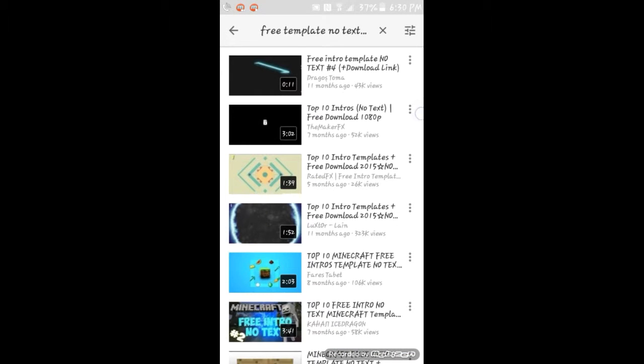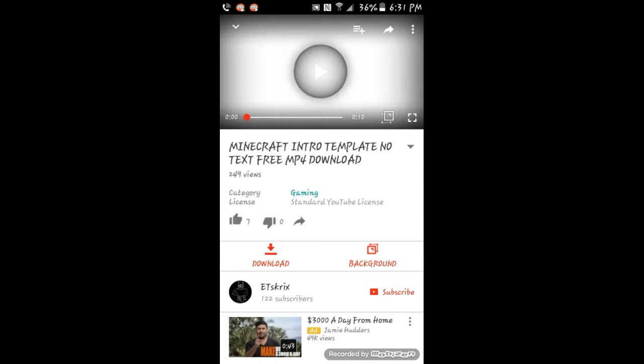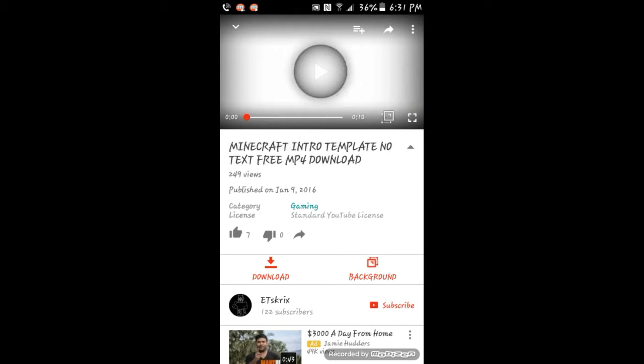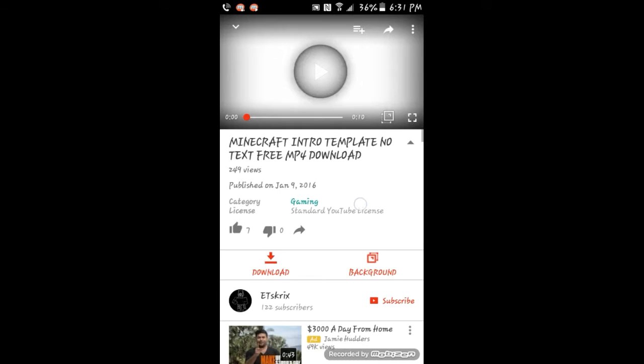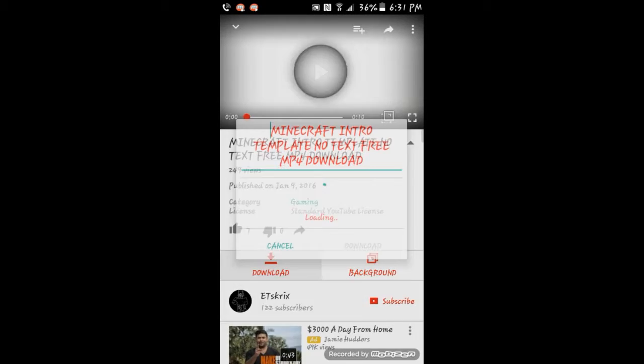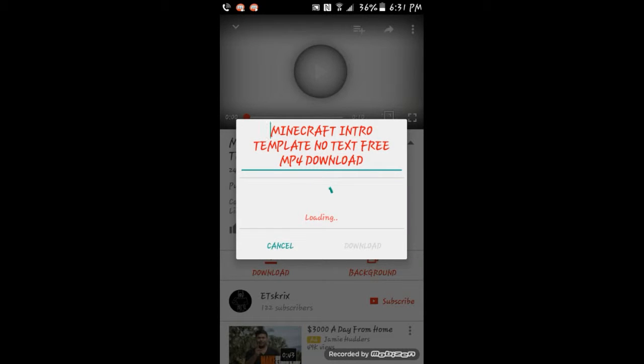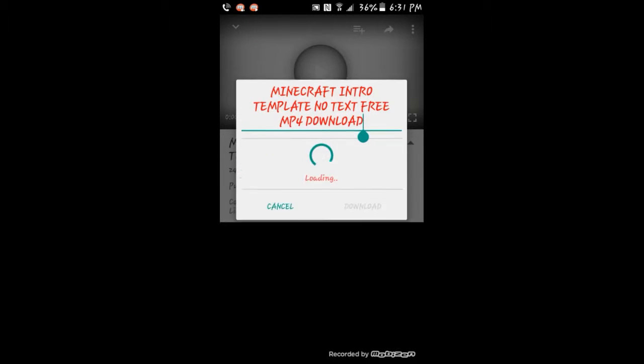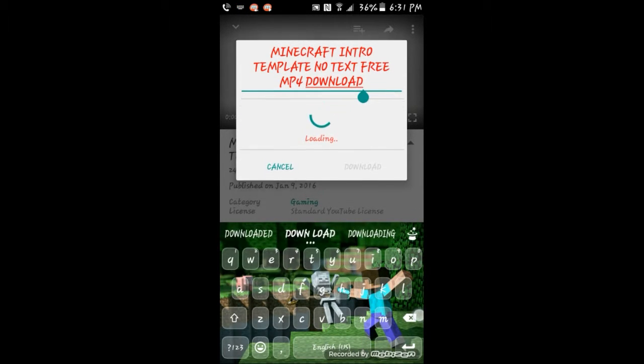Okay guys, I went ahead and found one that doesn't have an intro. It says text-free mp4 download, but it doesn't have a download as you can tell right here. It just says the option to download or to put a background. Just go ahead and click on download.